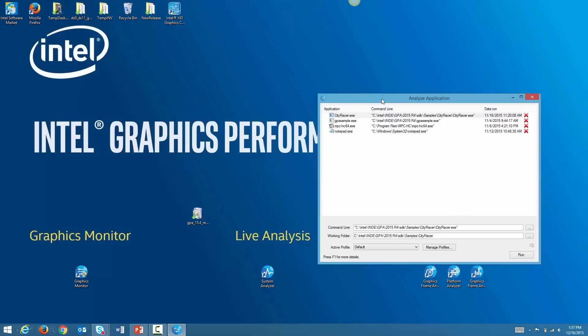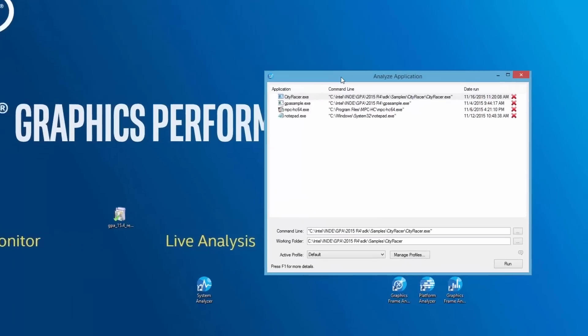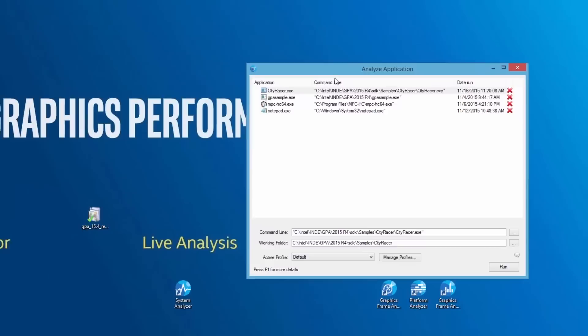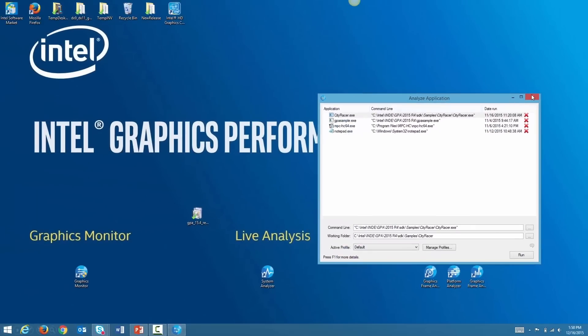Let's first touch on a few new changes on the DirectX side of the house. We have removed support for Windows 8 Store or Metro apps. You will notice that the tab in Analyze Application has been removed. In addition, Frame Analyzer for OpenGL is now packaged with the rest of the tools, so you will only need to download one package to get all the GPA tools.